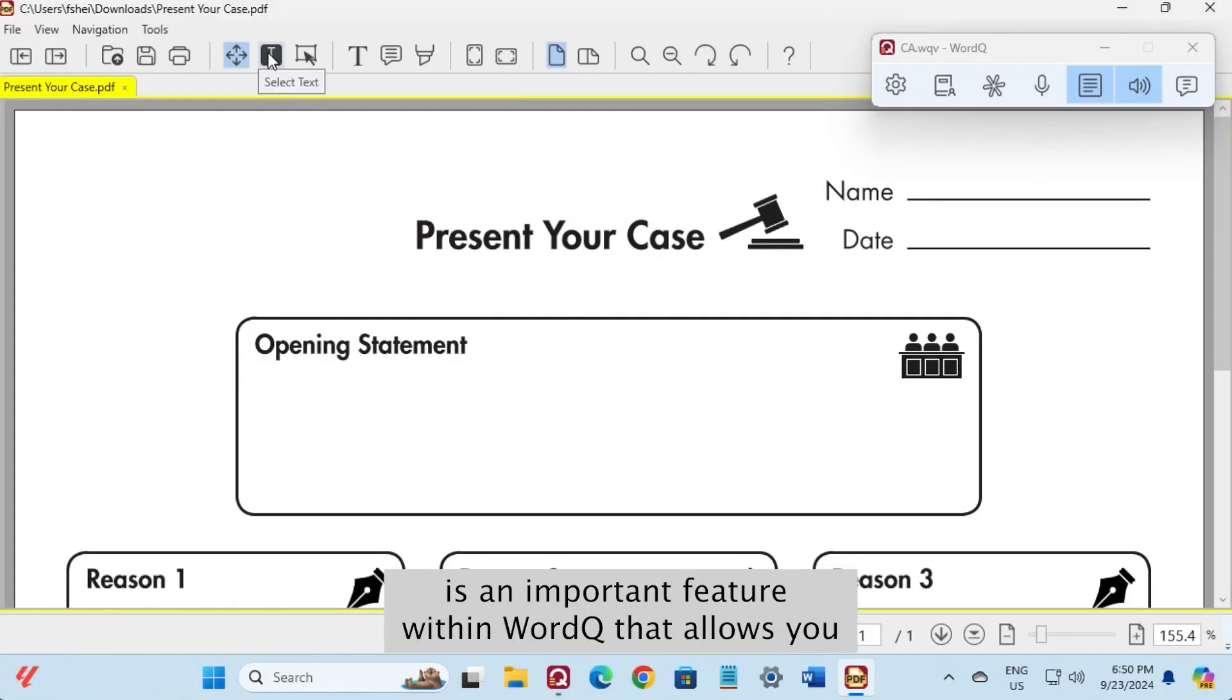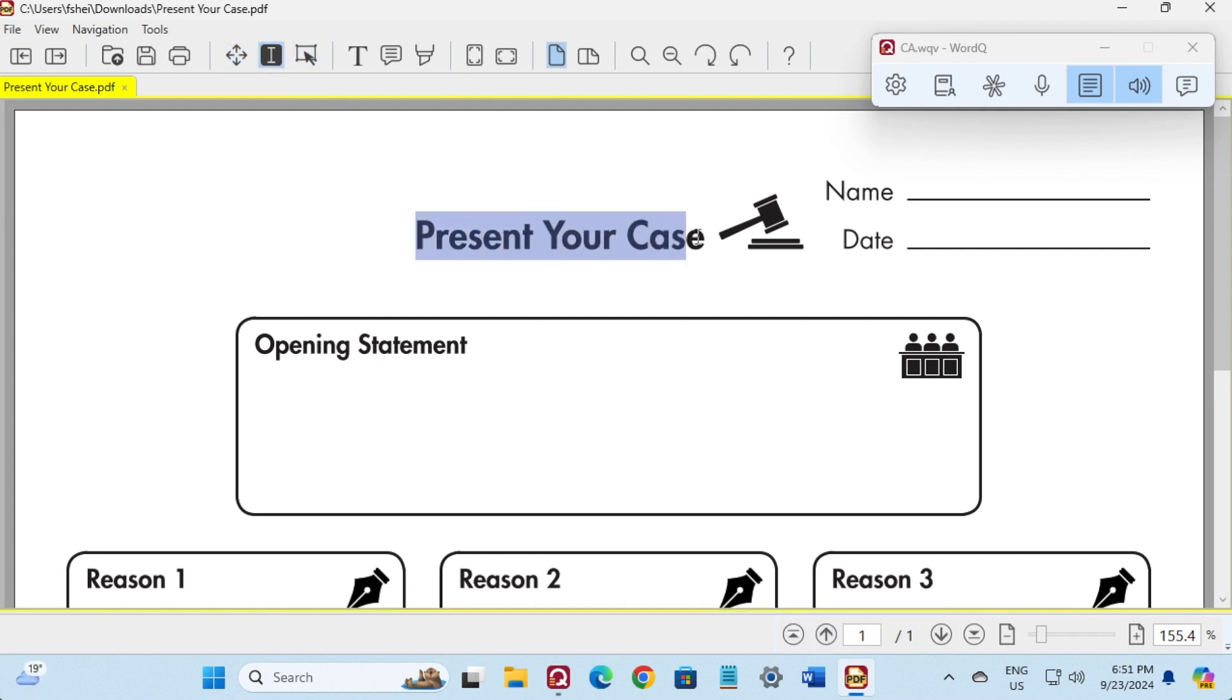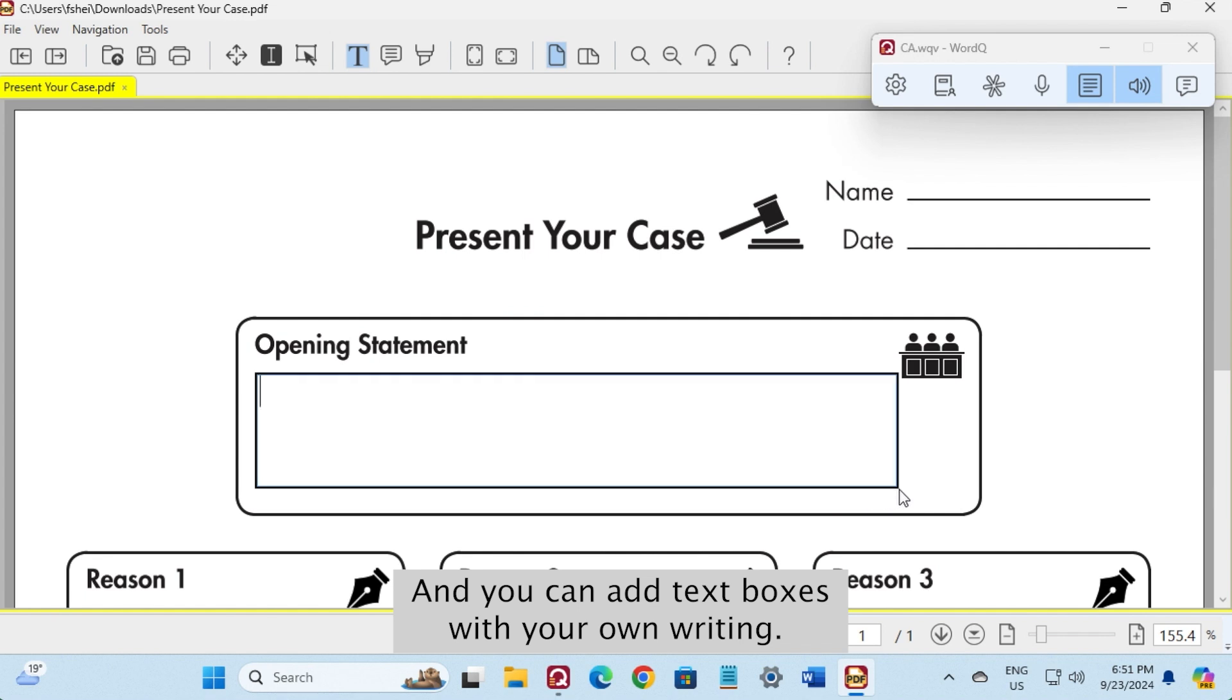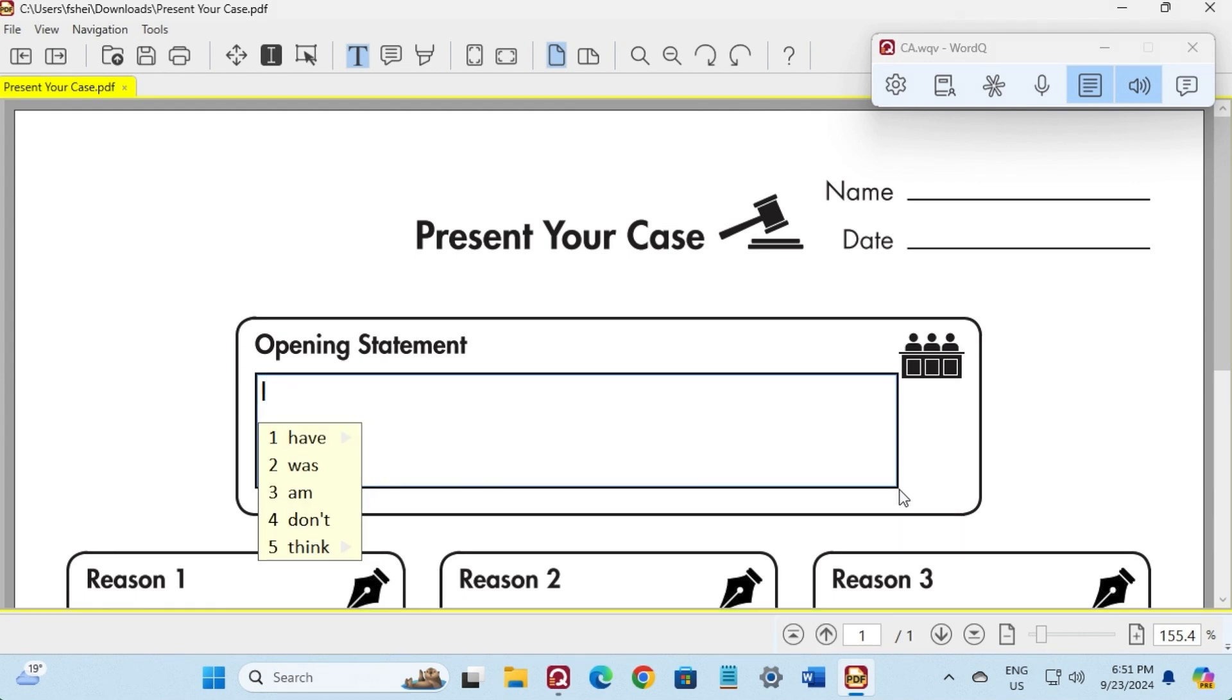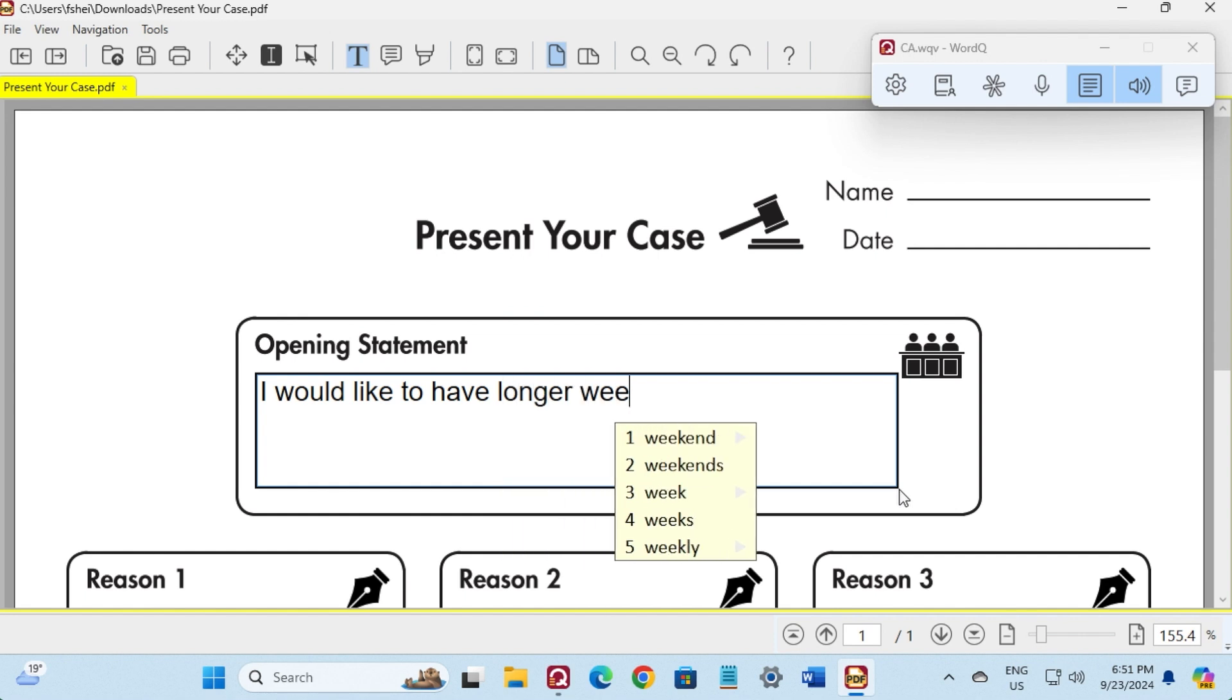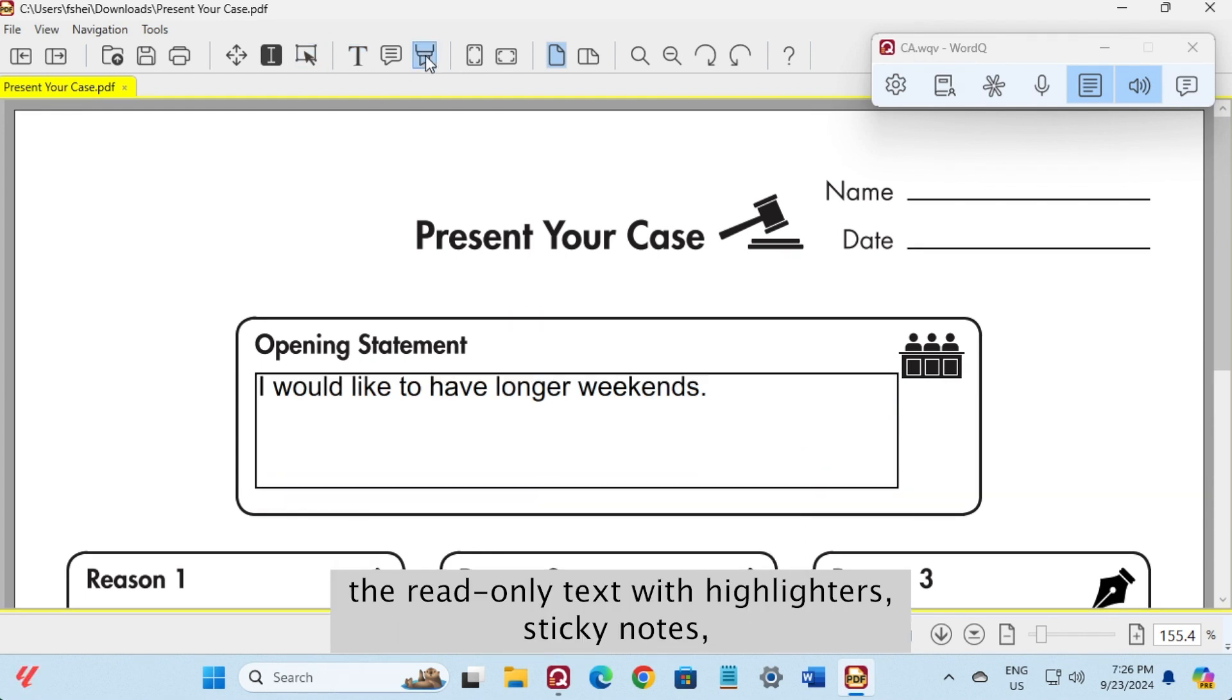The PDF viewer editor is an important feature within WordQ that allows you to get assistance with reading and writing within PDF documents. You can highlight text and have it spoken, presentation present your case, and you can add text boxes with your own writing. All WordQ's reading and writing assistance features are available to use.